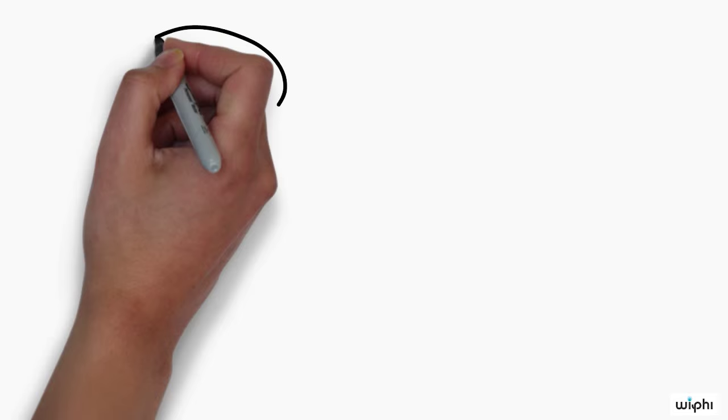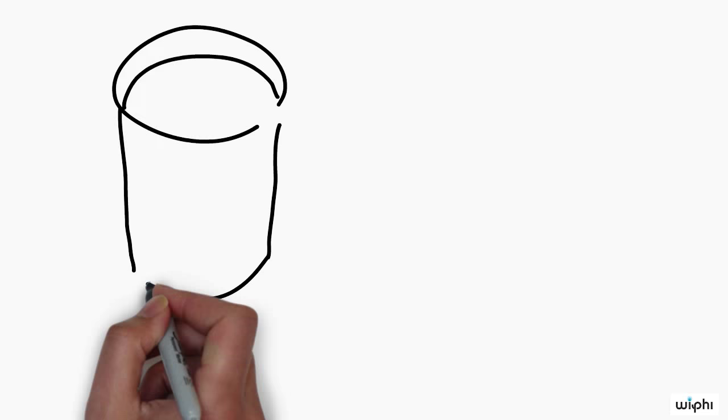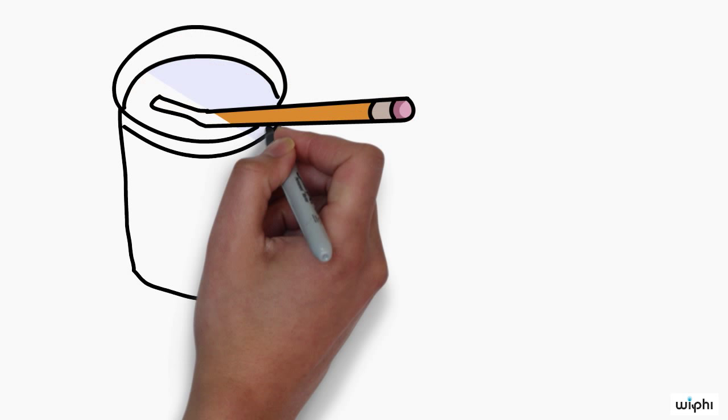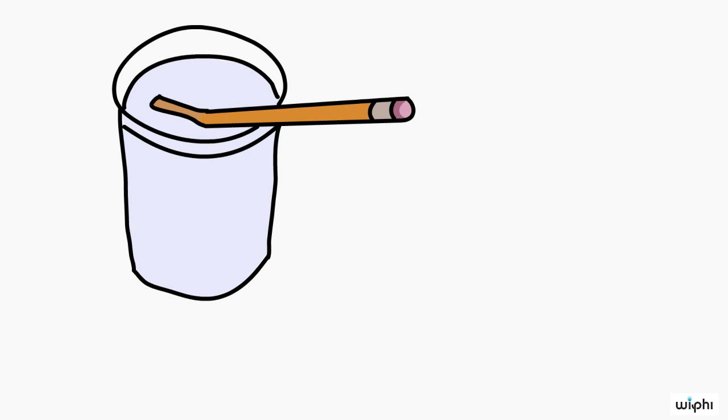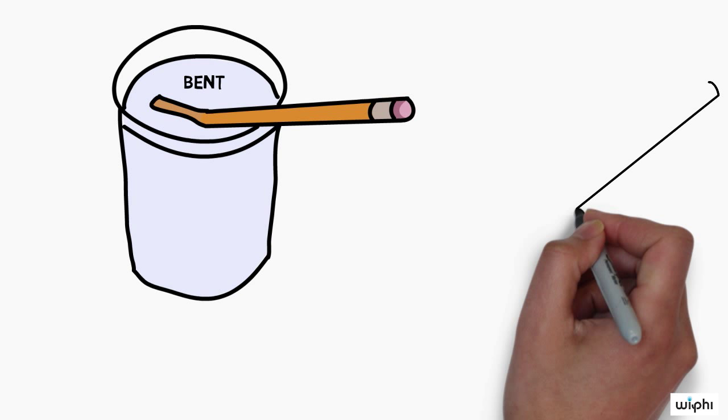But compare. Have a look at this pencil, which is partially immersed in water. To most people it seems bent. If you are like them, you are now directly aware of a sense datum, or colour patch, which actually is bent.